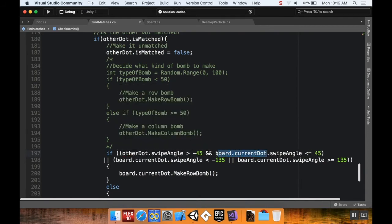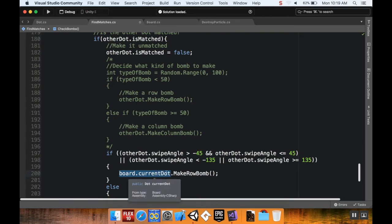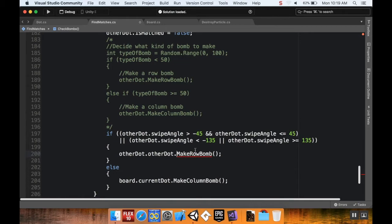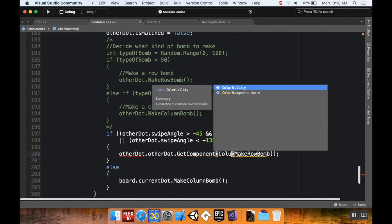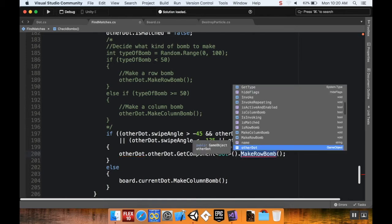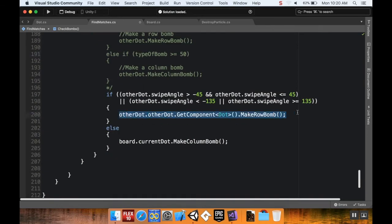I'm checking other dot dot — actually, since I'm saving it as a game object I'd need to do other dot dot get component... wait, did I not have to do that up here? Let me check. Other dot dot make row bomb — yeah, I think that was a mistake. Let me copy this, paste it down here, and instead of make row bomb let's do make column bomb. Alright, let's test this out and jump back to Unity.